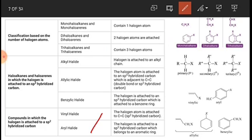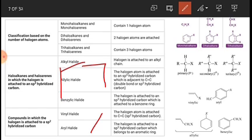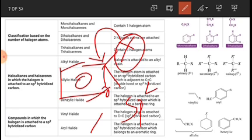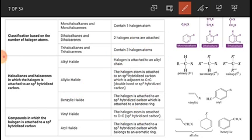The next type is aryl halide. In aryl halide, the halogen is attached to an sp² hybridized carbon which belongs to an aromatic ring. If the halogen is directly attached to the benzene ring, it is an aryl halide. All carbon atoms of the benzene ring are sp² hybridized, as we learned from the Kekulé structure of benzene. So if the halogen atom is attached to a carbon atom of the benzene ring, that carbon is sp² hybridized and the compound is an aryl halide.